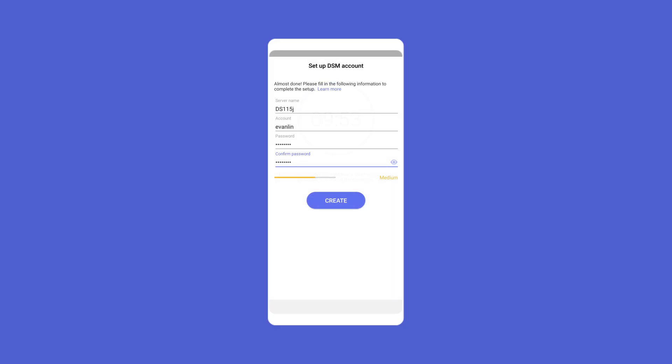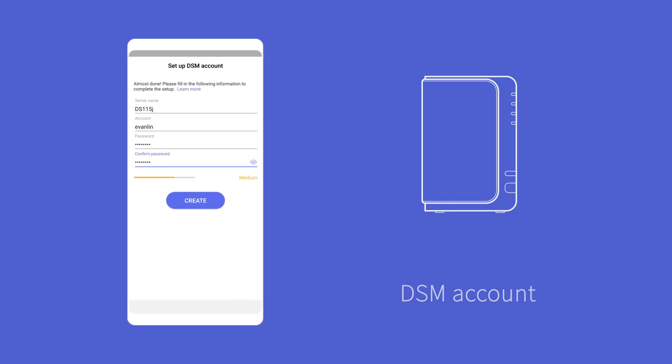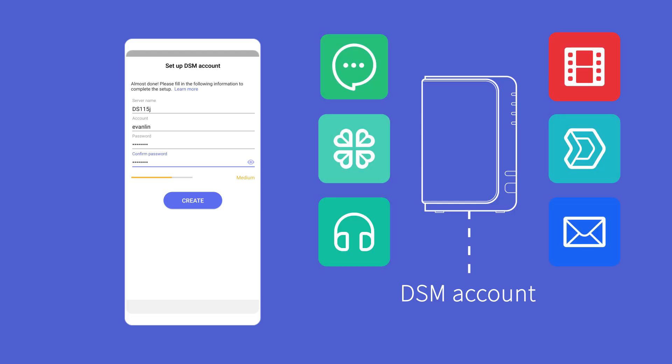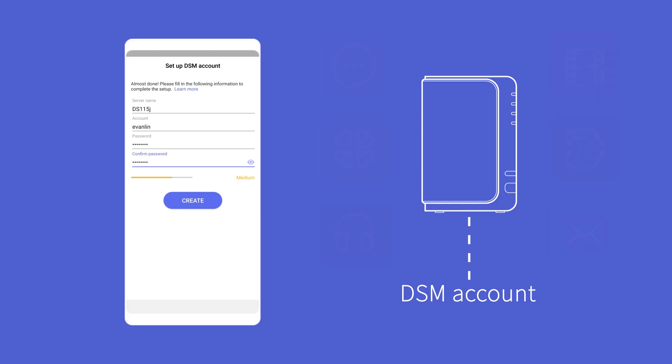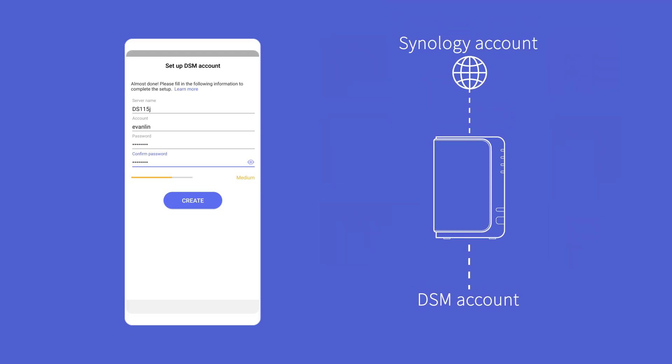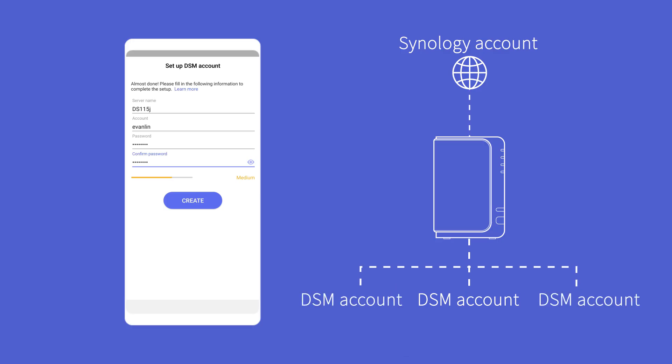Now it's time to create a DSM account. DSM accounts will be used to sign into your NAS or the services powered by your NAS. Please note that it's different from a Synology account. You are able to create multiple DSM accounts on your NAS as you may have more than one user at home.